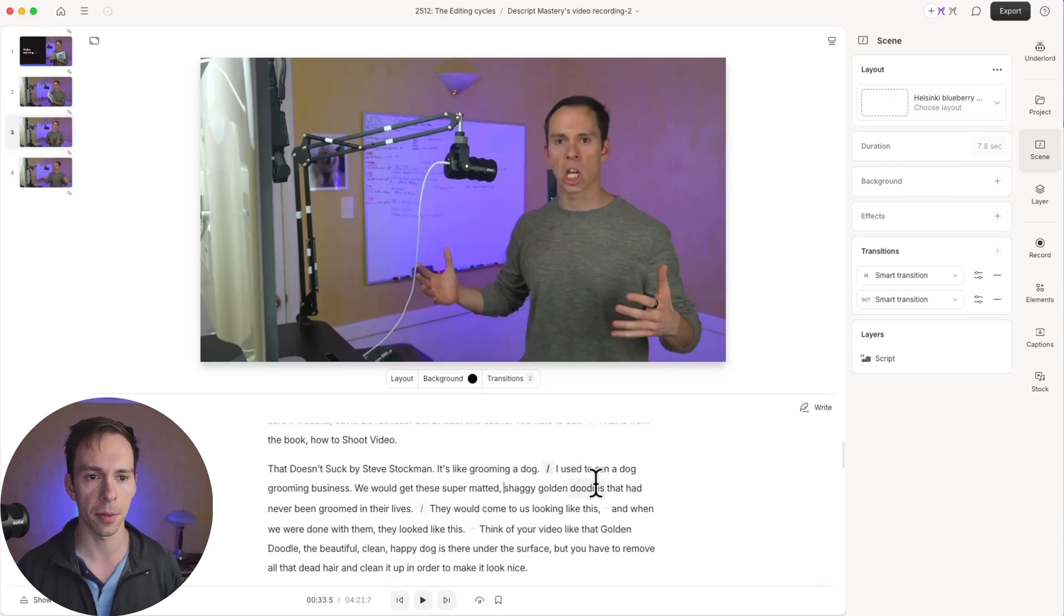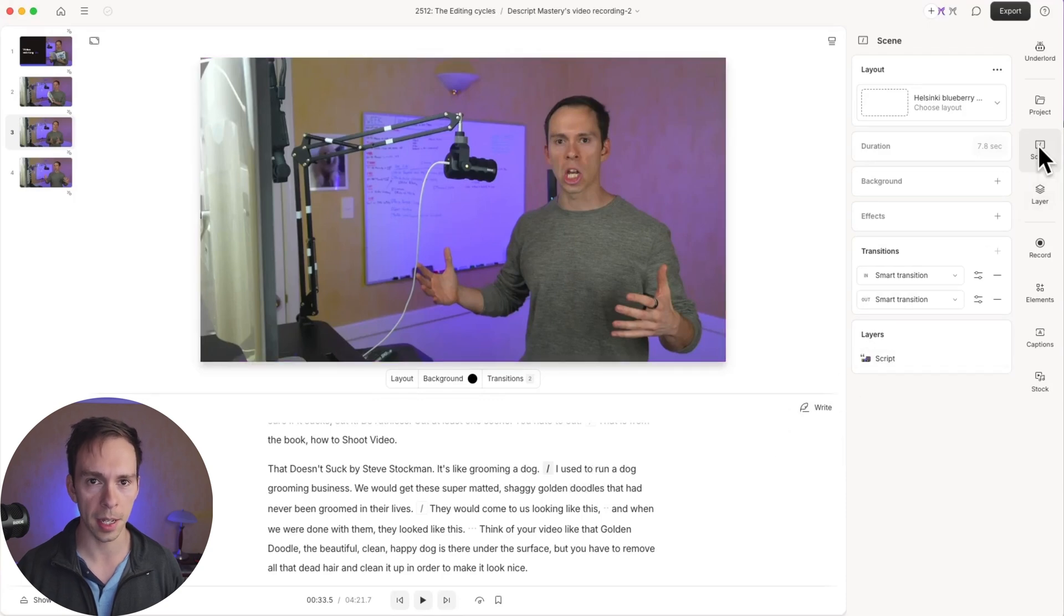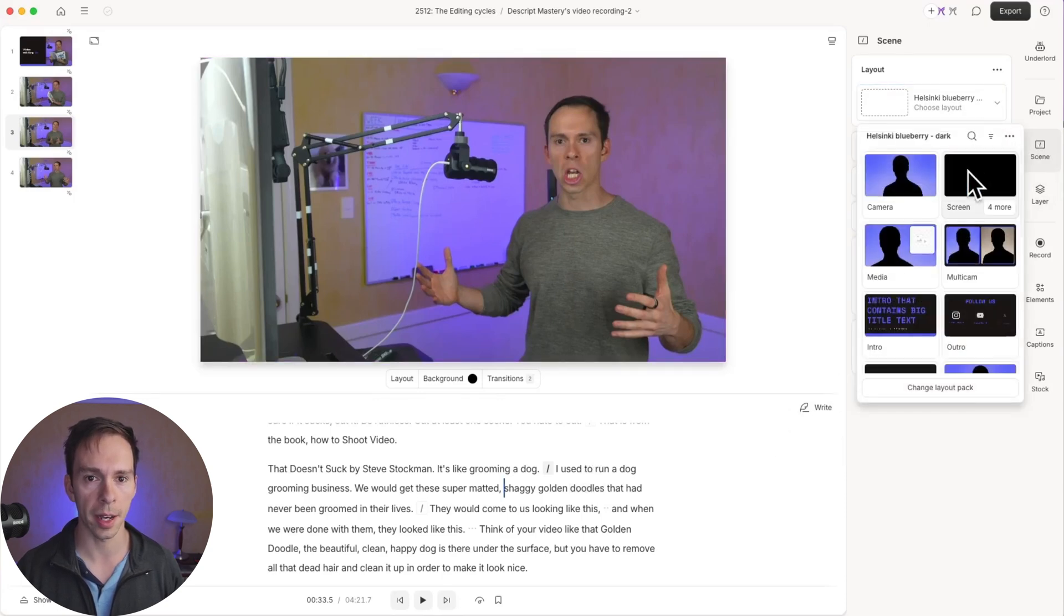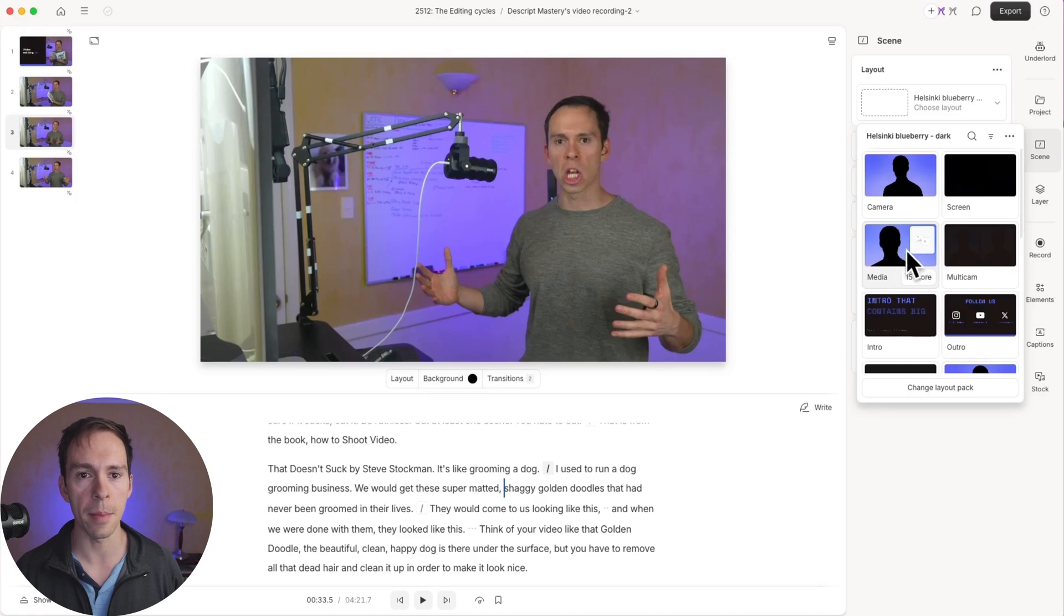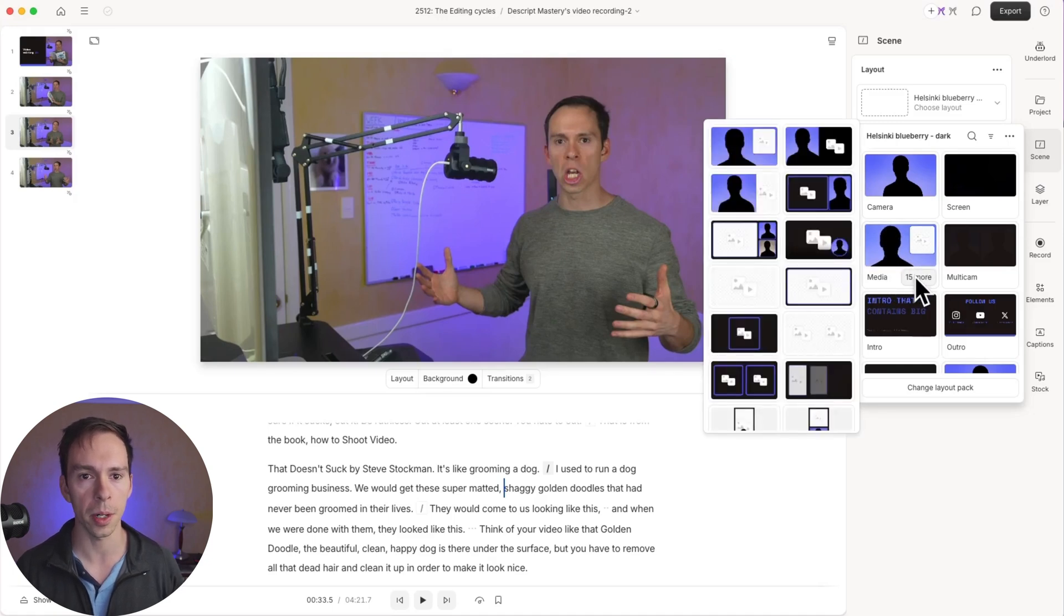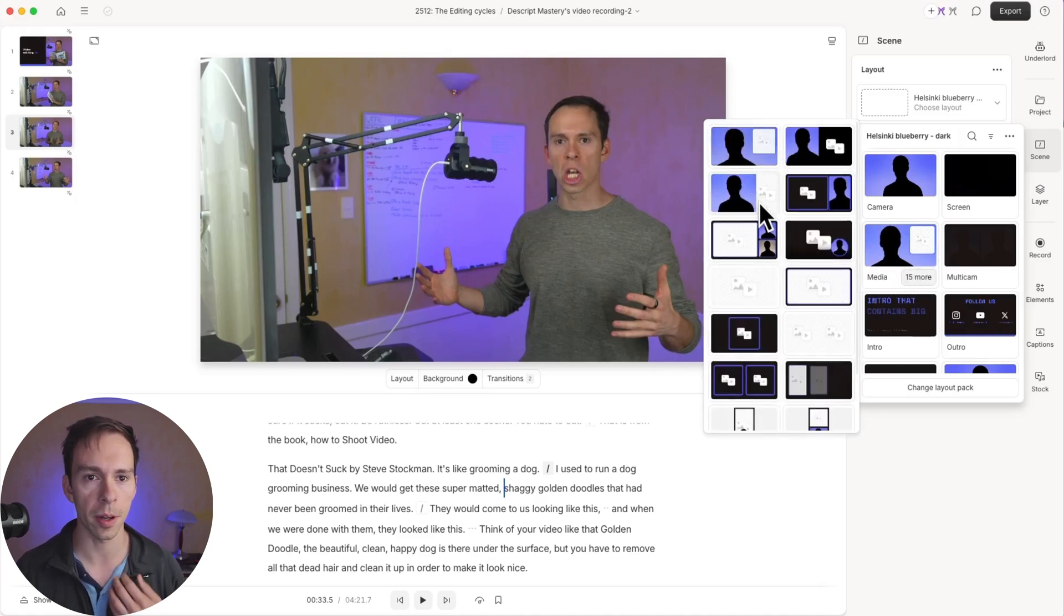So inside of scene number three, I'm going to come back to scene, back to choose layouts. And I'm going to scroll through here. Actually that media one, I'm going to pick media. So I'm going to say 15 more. And I'm going to choose one of these.